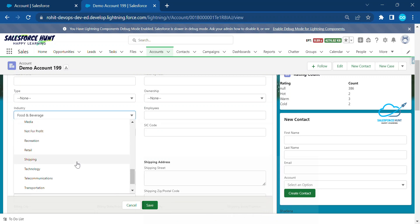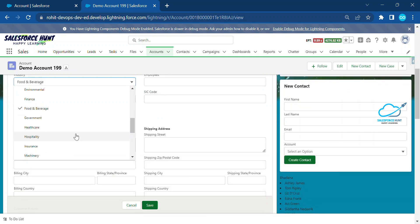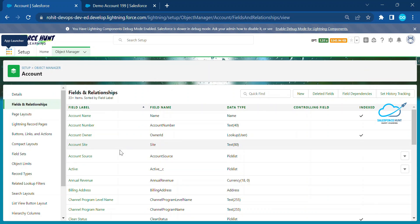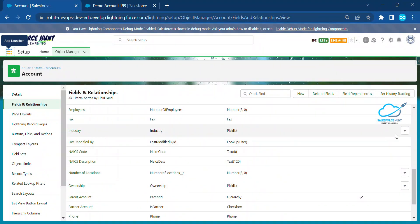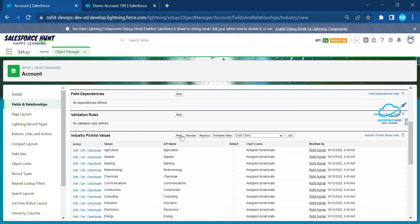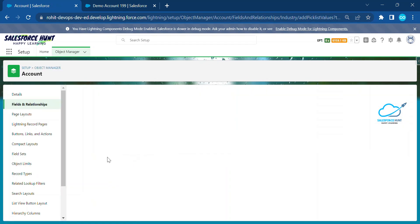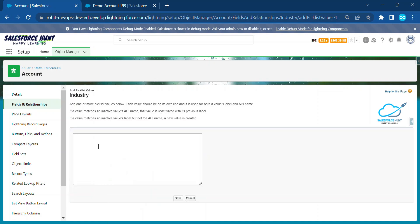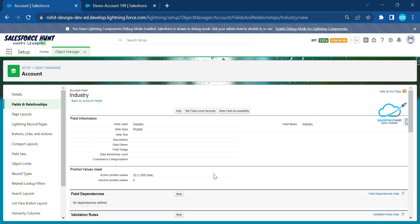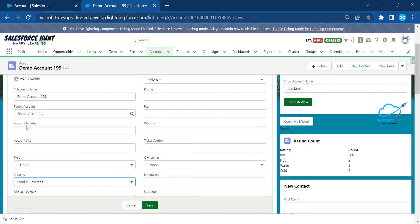Let me change to another value. Let me add a custom picklist value to the Industry field. Click the gear icon, edit the field, and add a new picklist value. I'll add 'this is salesforce hunt' and click Save.